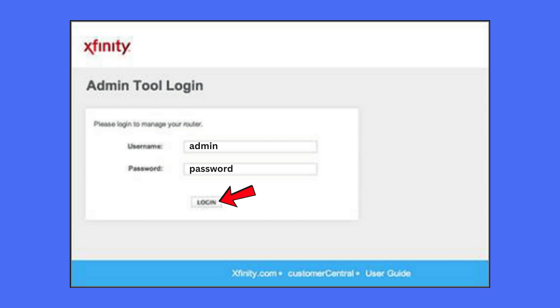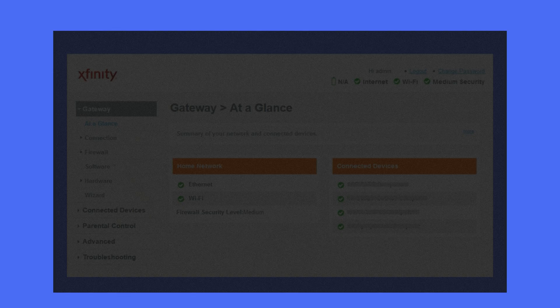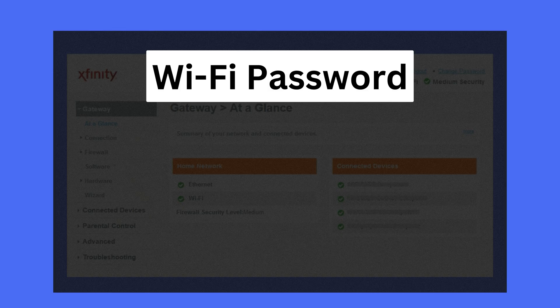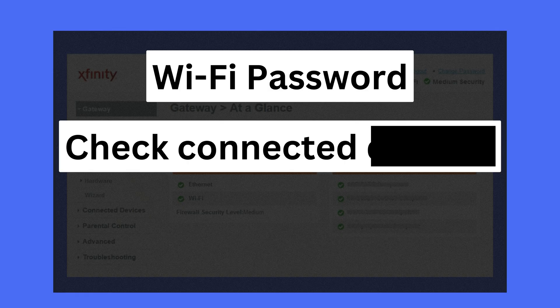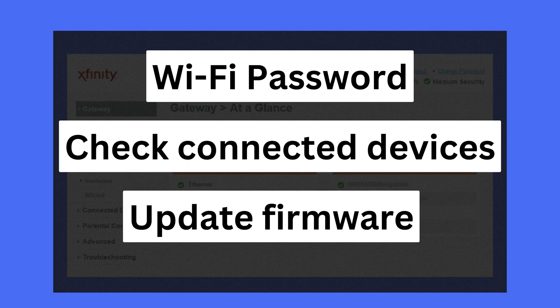Once you are logged in, you'll see the router admin dashboard. From here, you can change your Wi-Fi password, check connected devices, update firmware, and more.